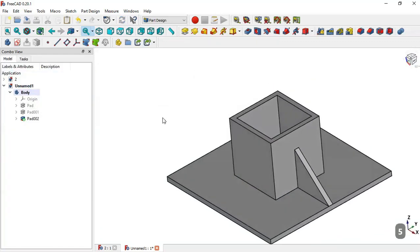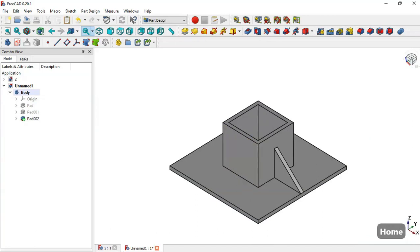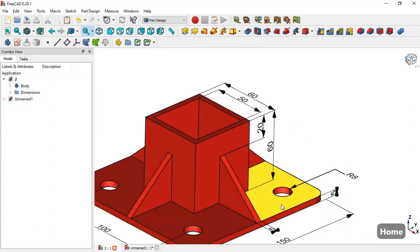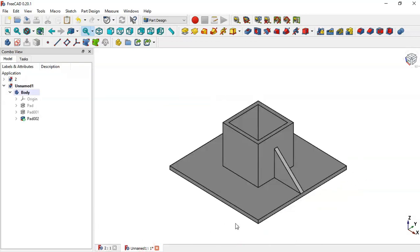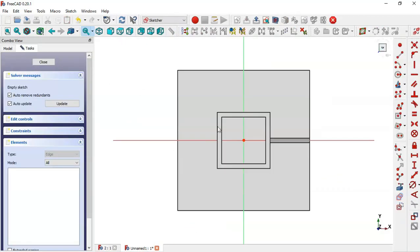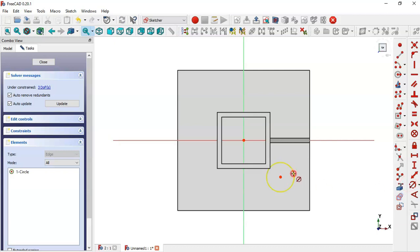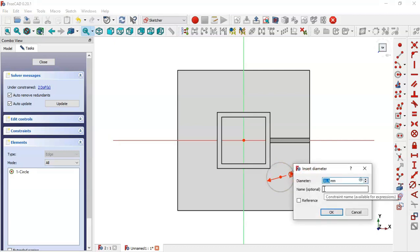Now we have this part. Let's create this pocket — this circle has a radius of 8. Select this face and create a new sketch. Pick the circle command and draw this circle. This circle has a diameter of 16.